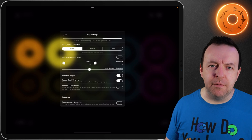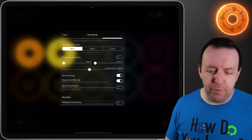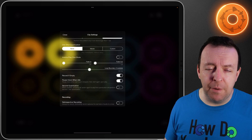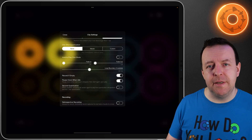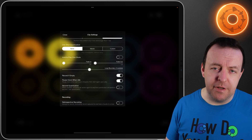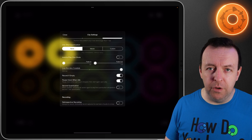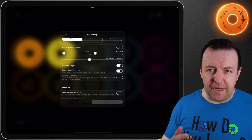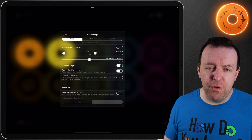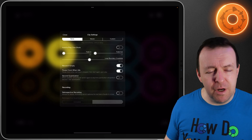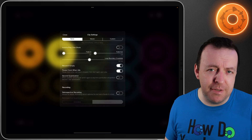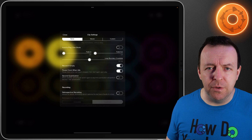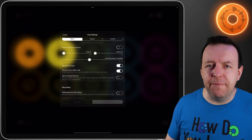If you're changing loops within the same color you even have what's called a loop boundary crossfade. It's set to 50 milliseconds as standard but you can have it as nothing or go all the way up to 250 milliseconds. The next option is record when empty — so if you tap on that loop and it's empty it will go straight into record. This is the default.